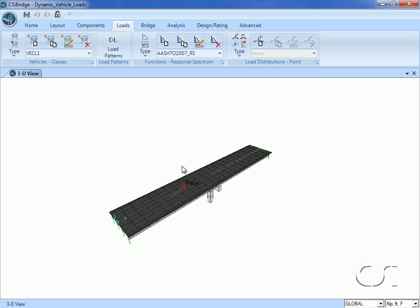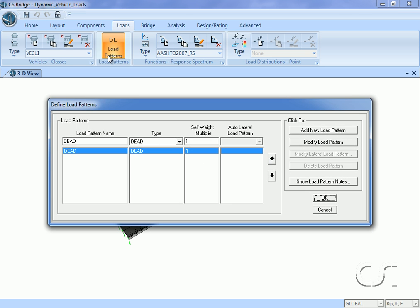Next we will define our bridge load pattern. We will call the pattern truck with a type of bridge live.